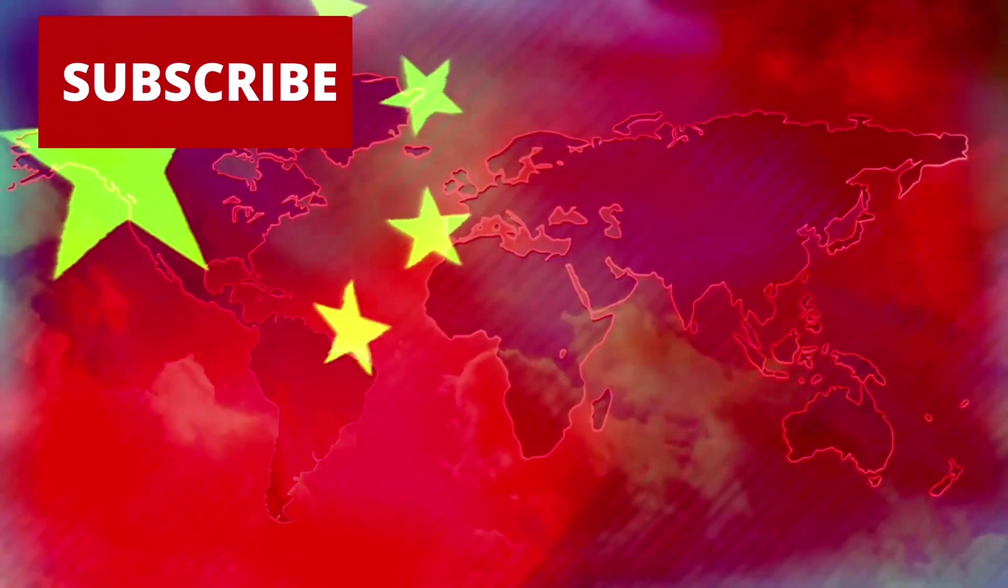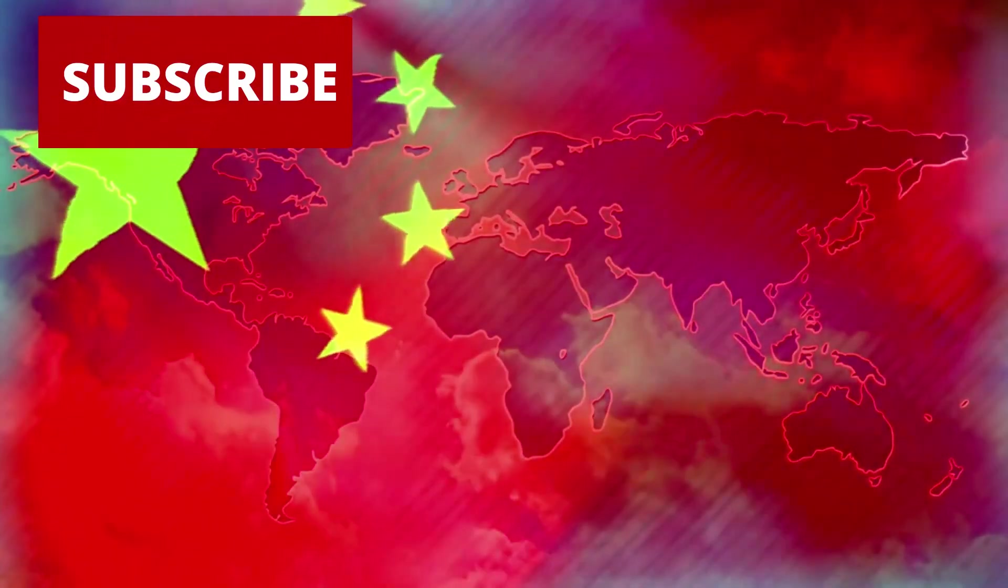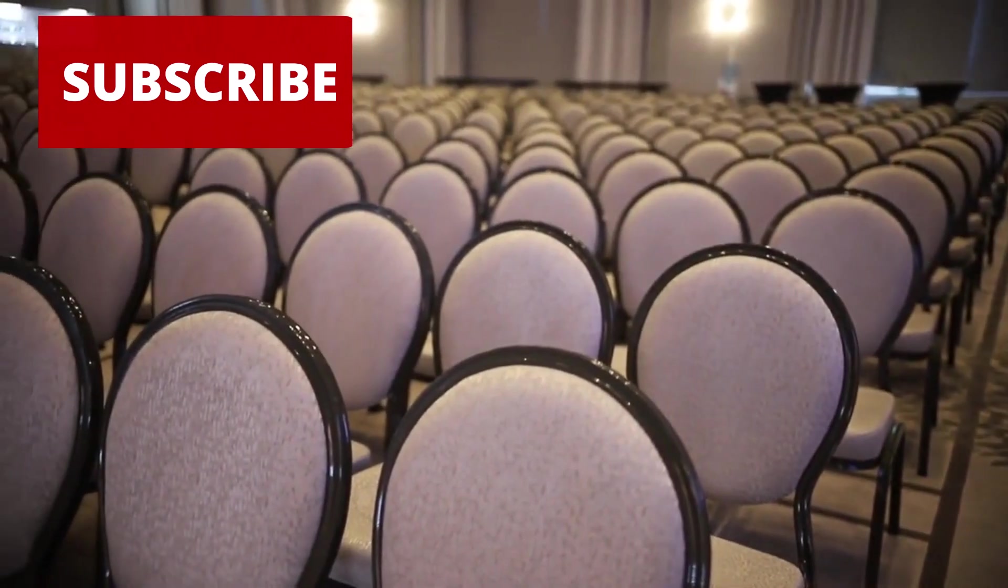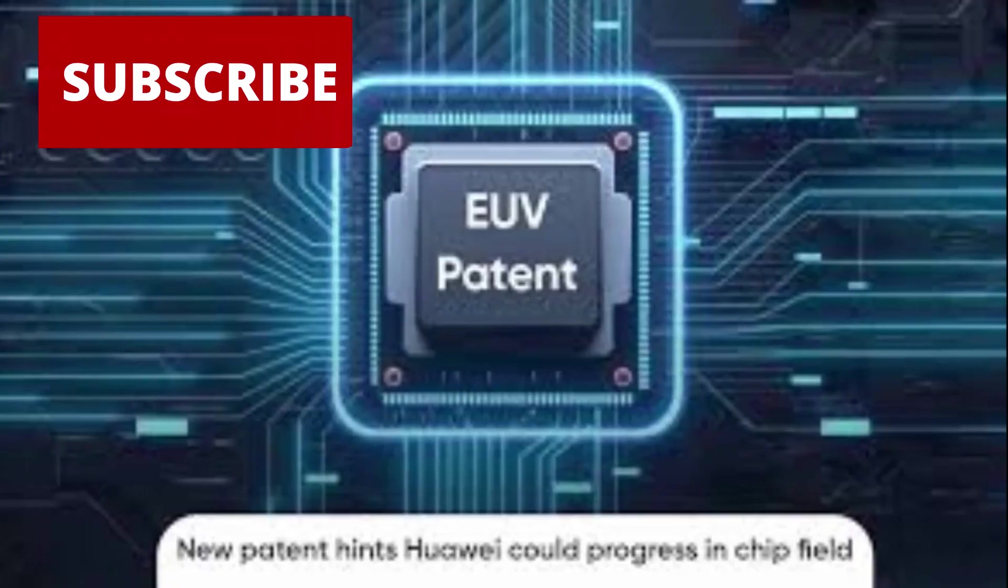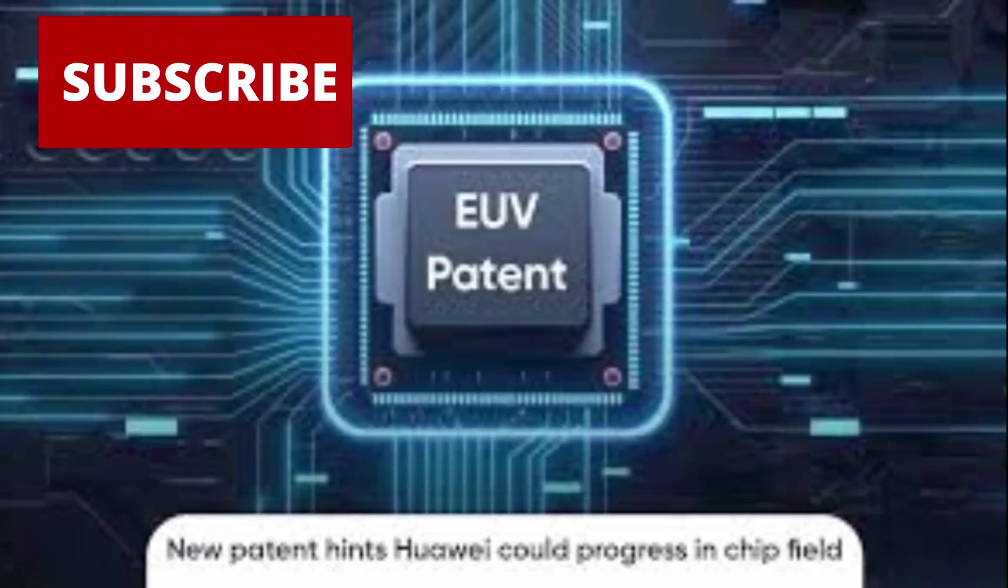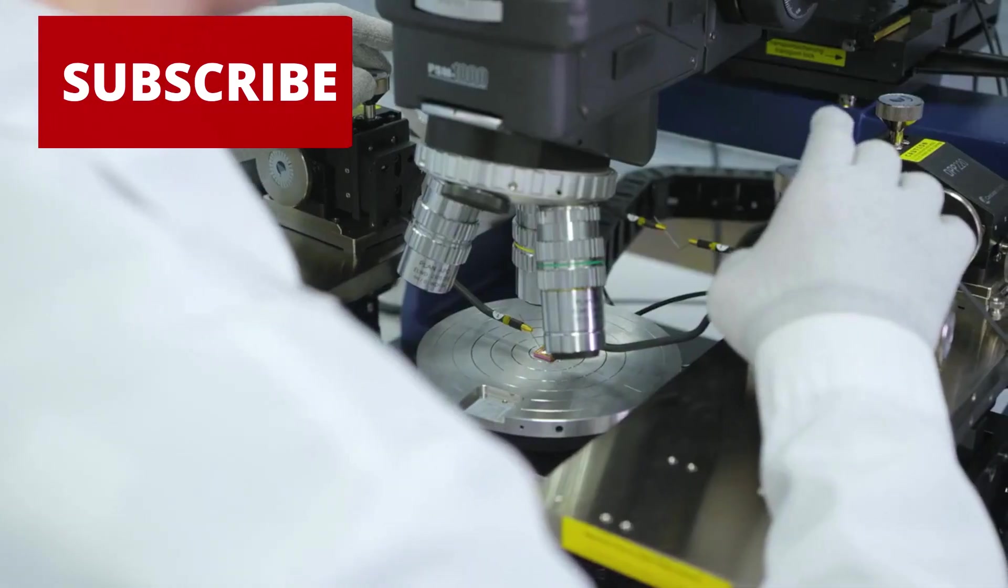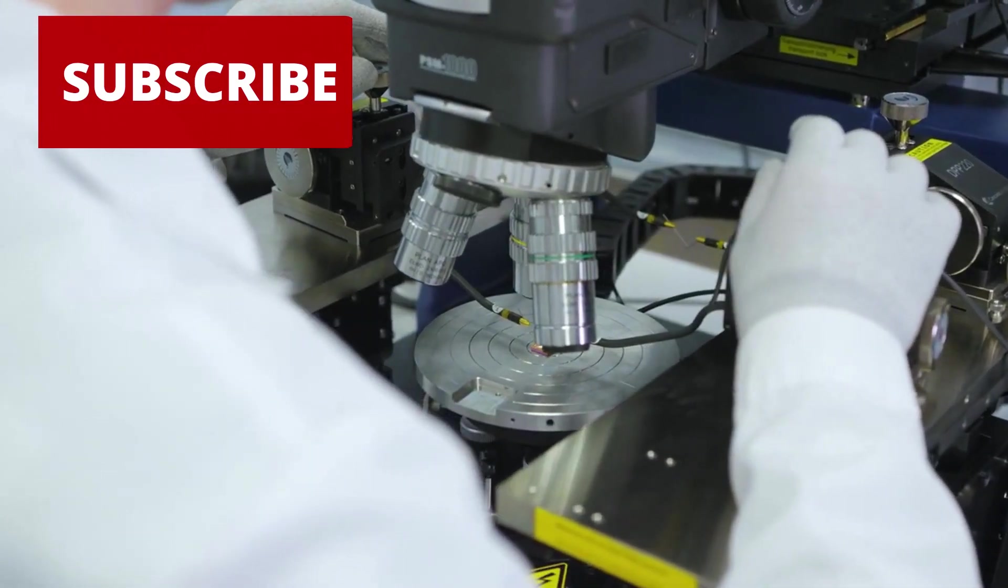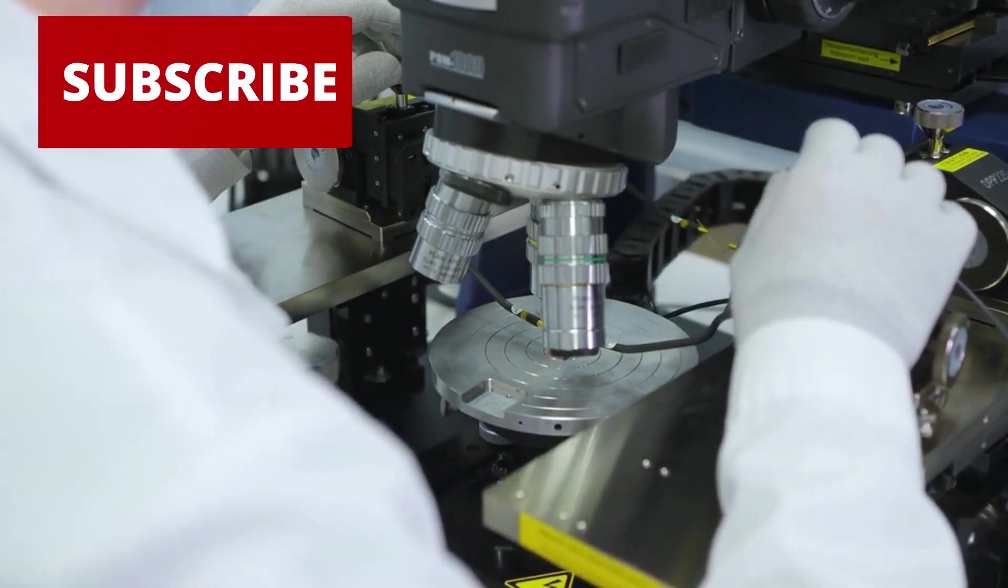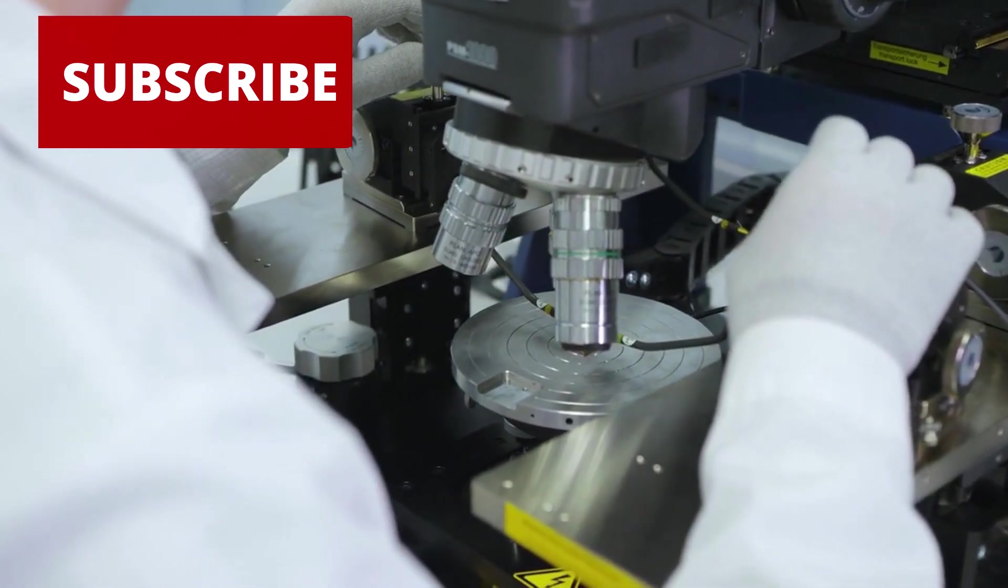The more alarming truth isn't that China has stepped away from the table. It's that others are starting to fill the seats it left behind. Still, building a new EUV light source is one thing. Running it at scale—30,000 wafers per month with 95% uptime—is another beast entirely.